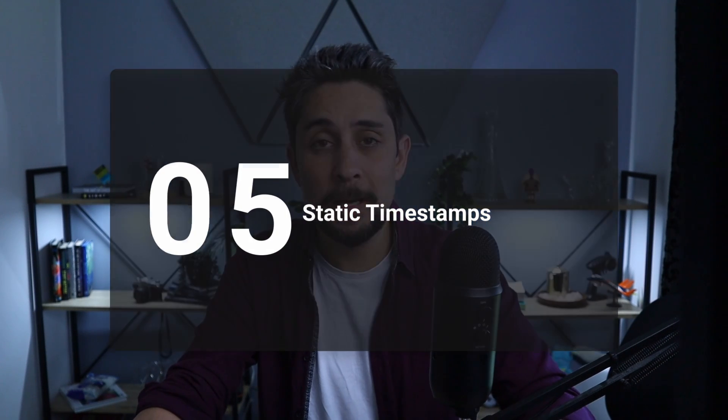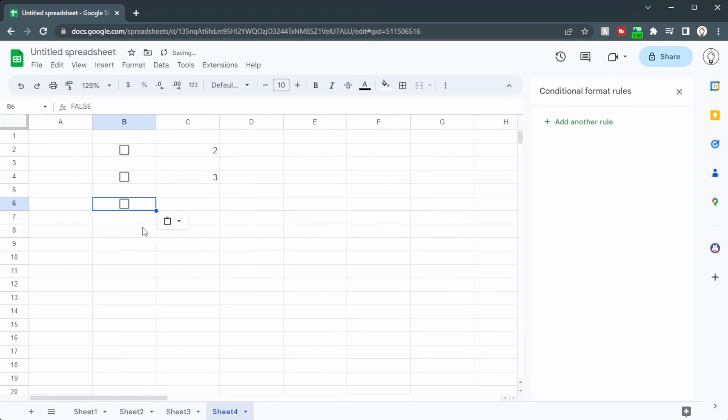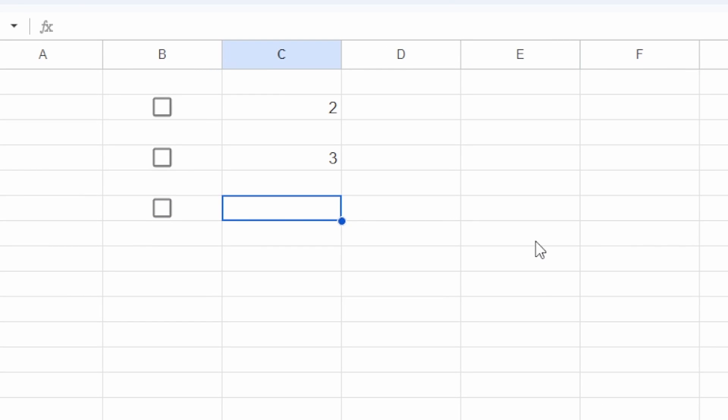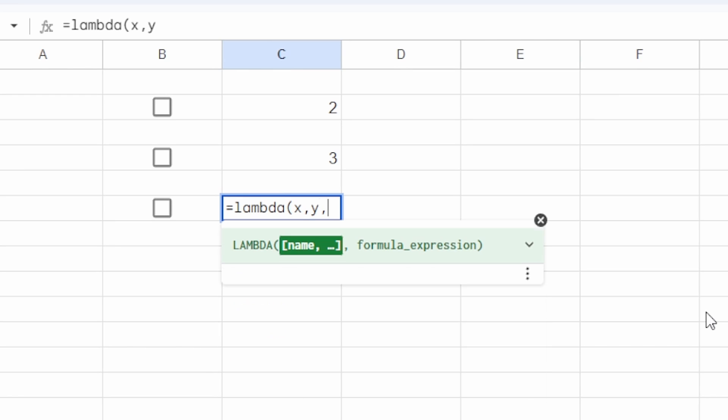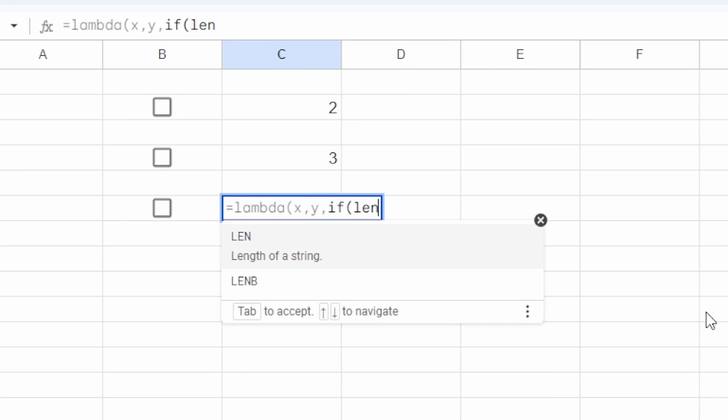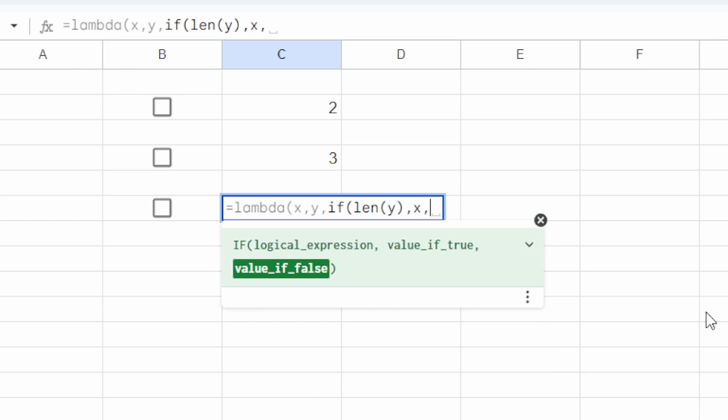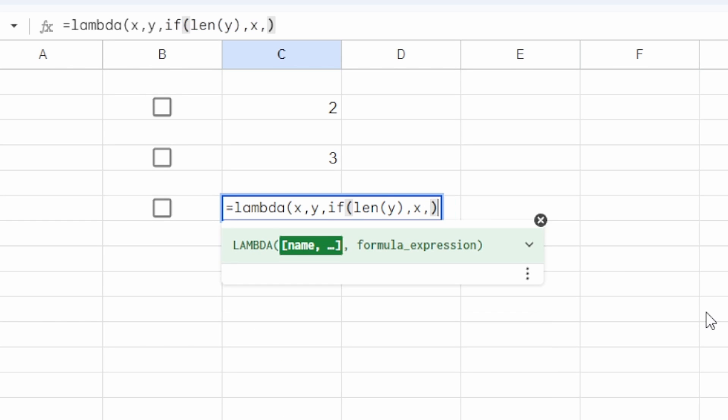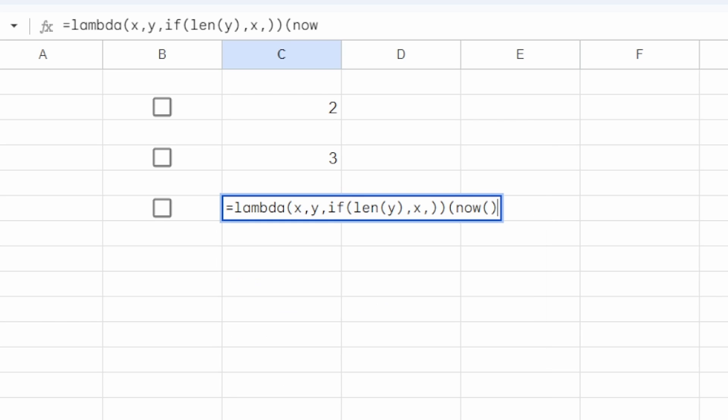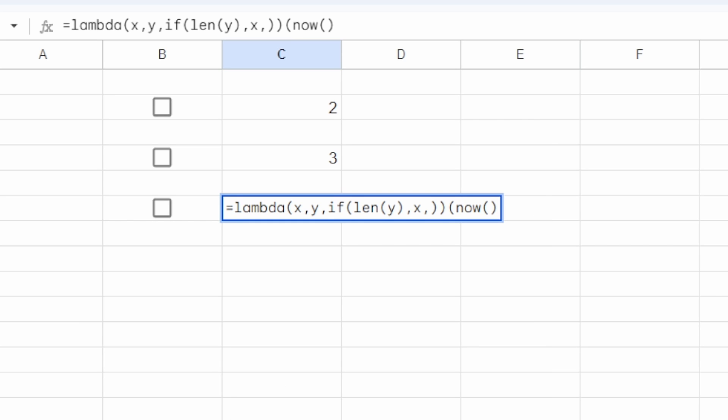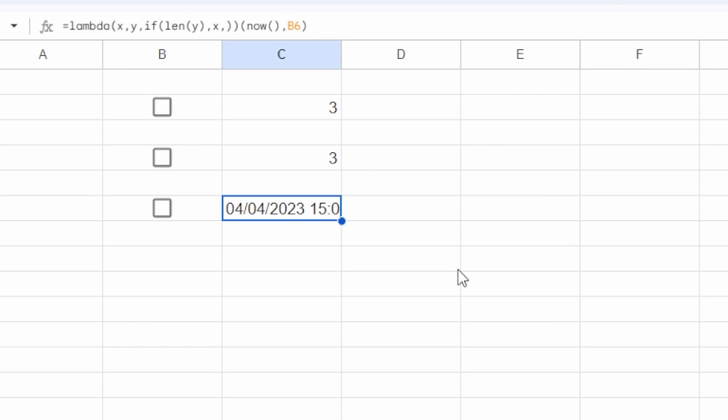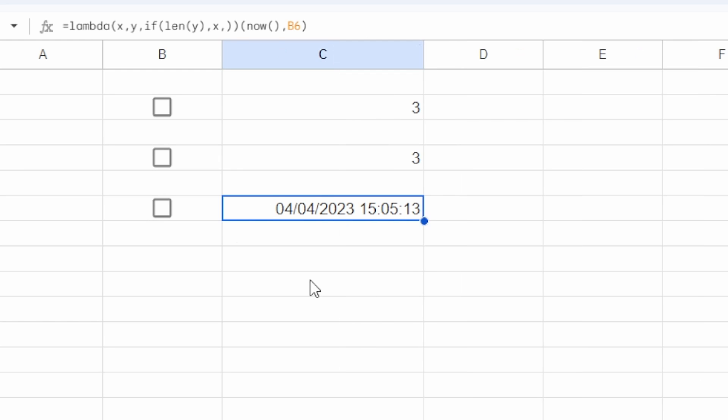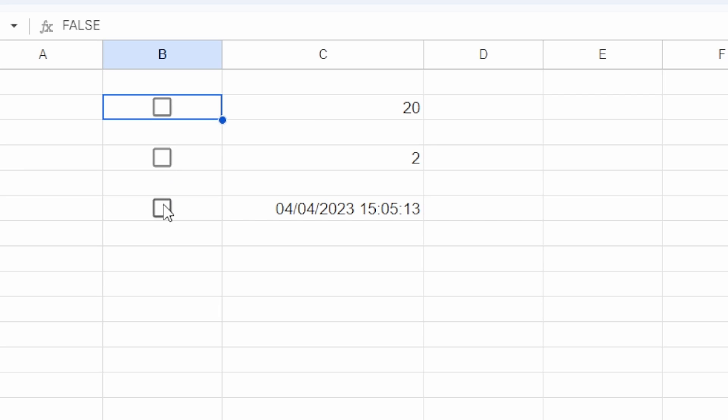We can do this with timestamps as well, so let's try it again. We'll put in another checkbox, and this time we'll write equals lambda. We'll again start with x and y, put a comma, if length of y, then x, otherwise nothing. Close a bracket, close a bracket, open a bracket. The first part of our outside bracket, which is x, will be now. The second part, after the comma, is going to be y. In this case, our y value will be b6. Close that bracket, press enter, and now we get a timestamp. If we change something else, this timestamp doesn't actually change. If we click this however, it does change. Super handy to help people clock in and out. Just click that box, and you're signed in. Simple.